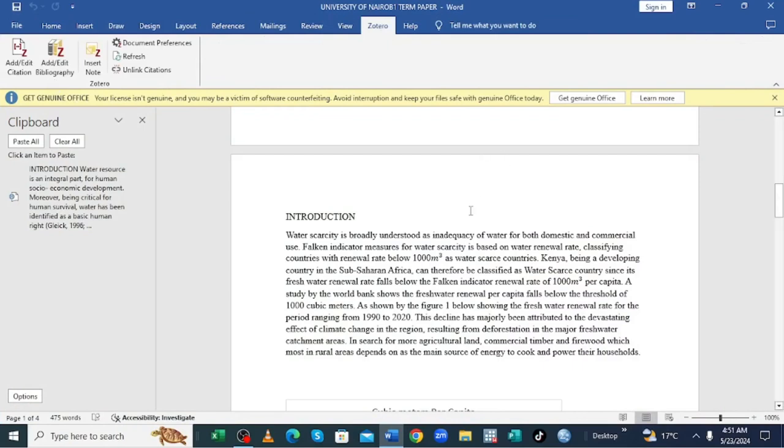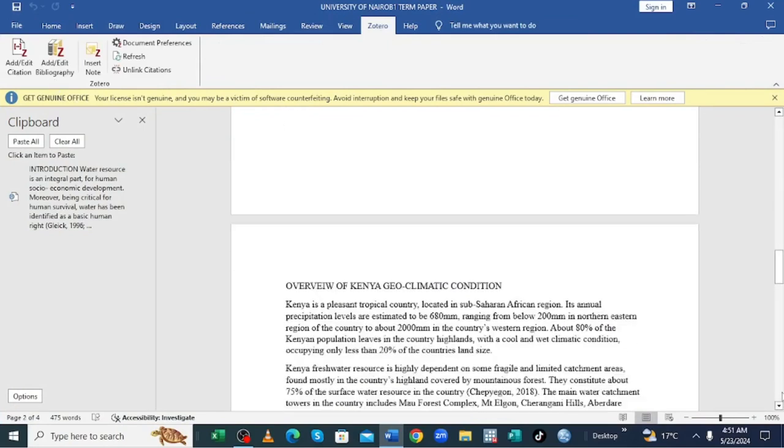You can see a lot of my bibliography and my citations like these. I have made them automatically with Zotero. So basically, thank you for watching.